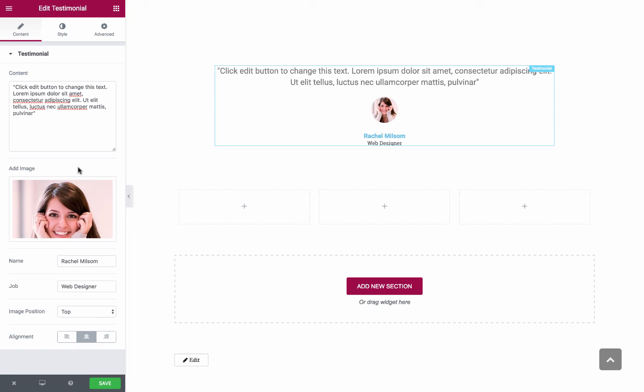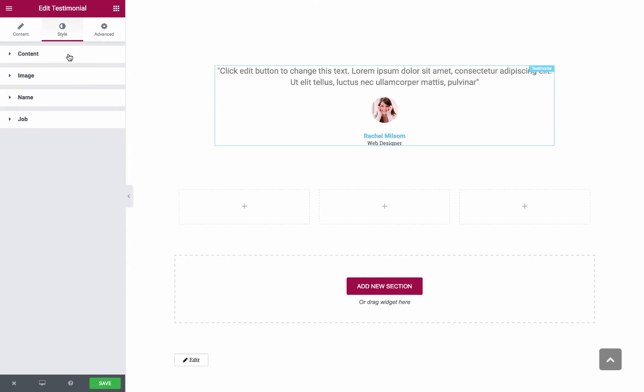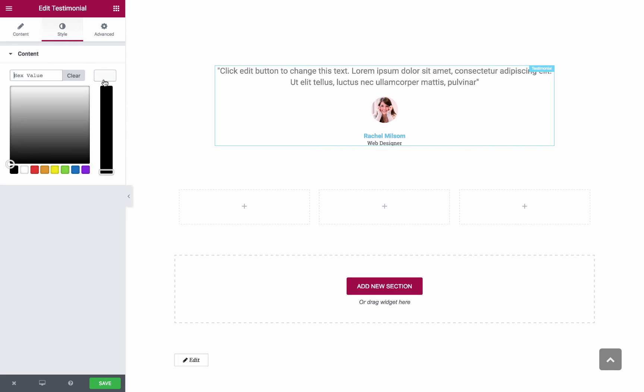Let's move on to the Style area. In the Style area you have full control over the Style options for the Content, Image, Name and Job. In the Content area you have the Color.